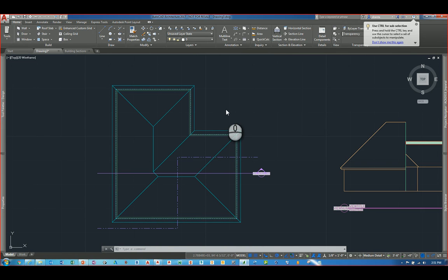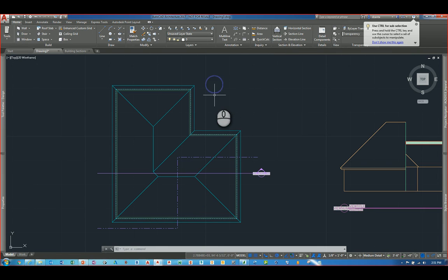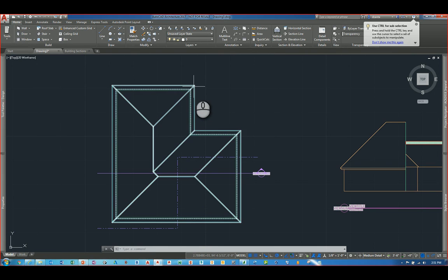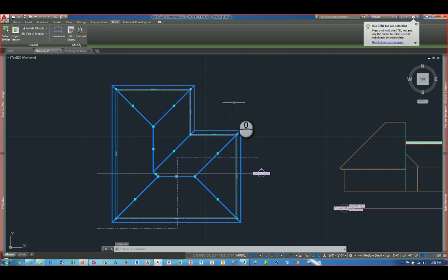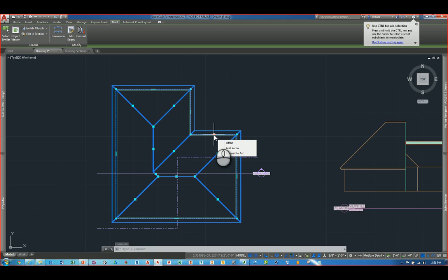Another nice feature that's new in AutoCAD Architecture 2017 is the ability for you to grip manipulate a roof. For example, the outlines of it. So I have a standard roof here that I can select. And now you have a lot of little grips that are available. It's just like I said before with the hatch command.